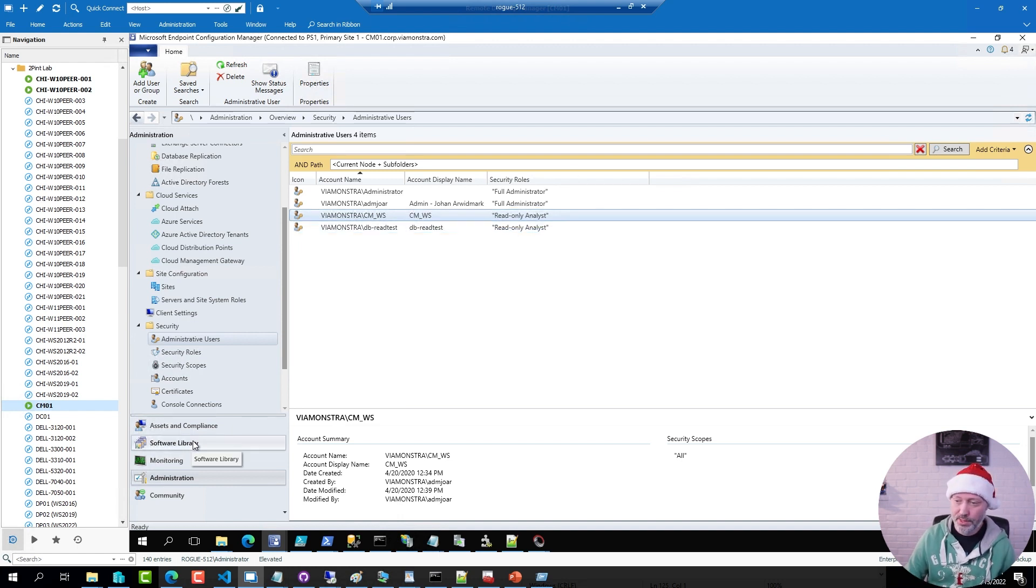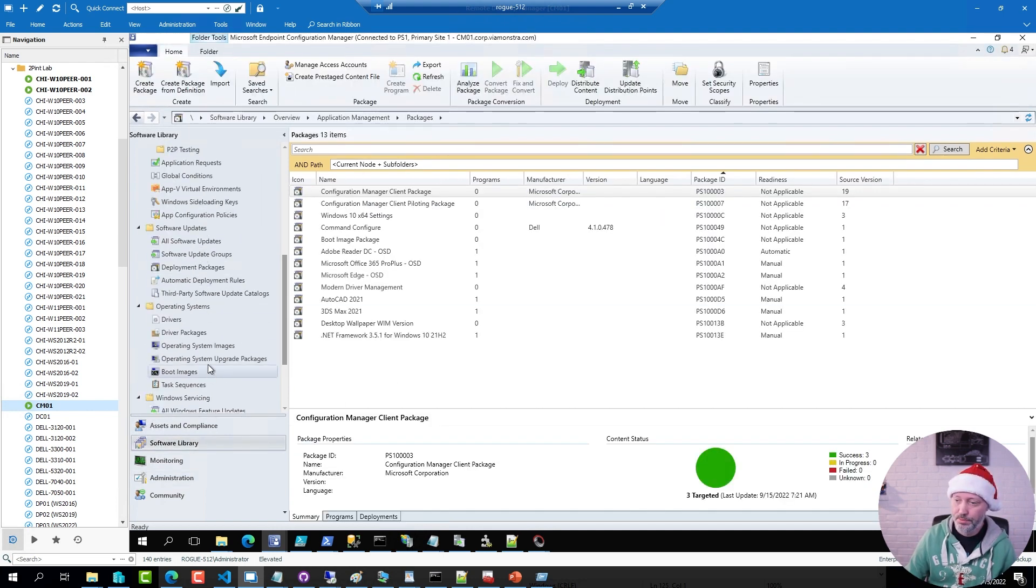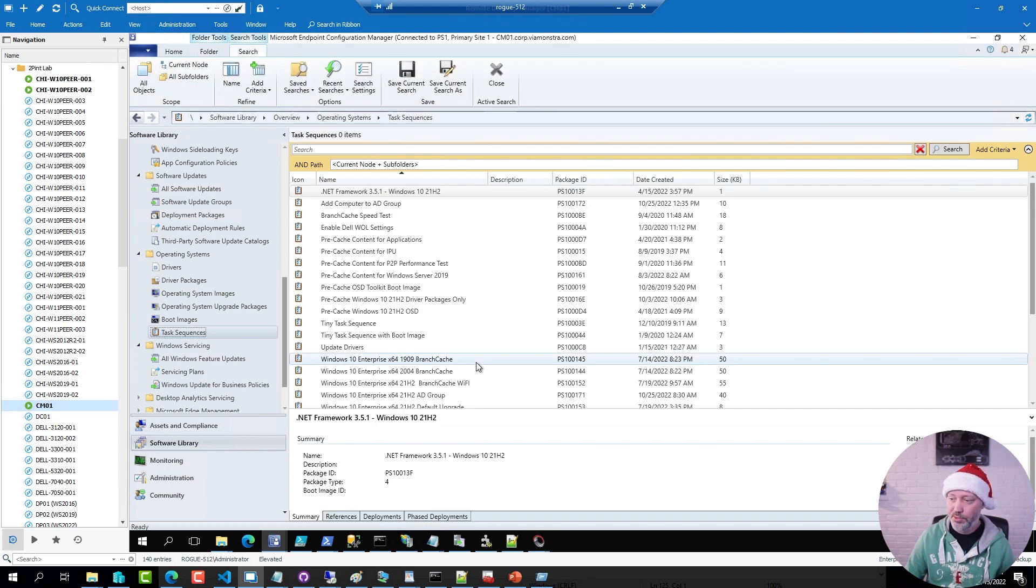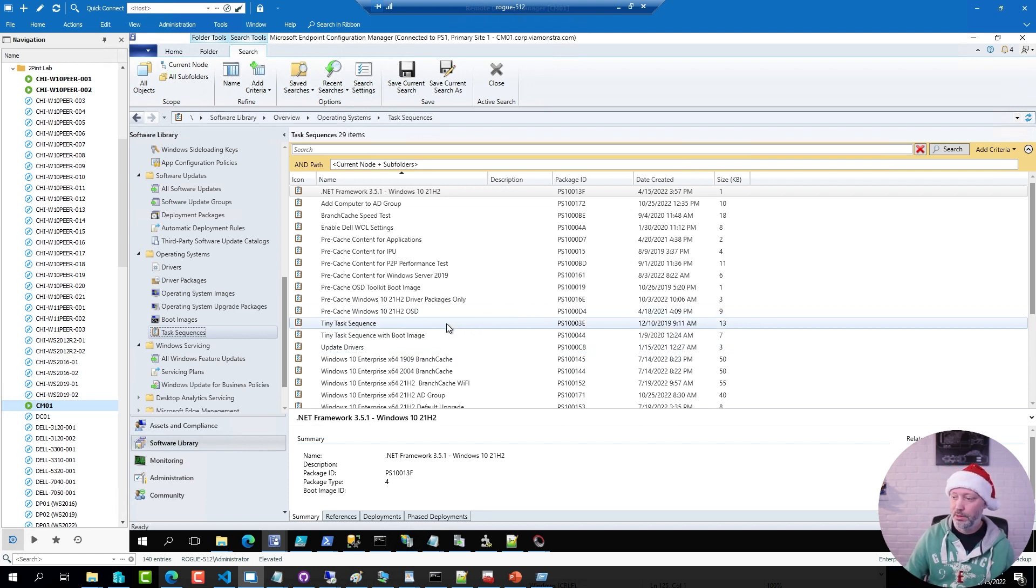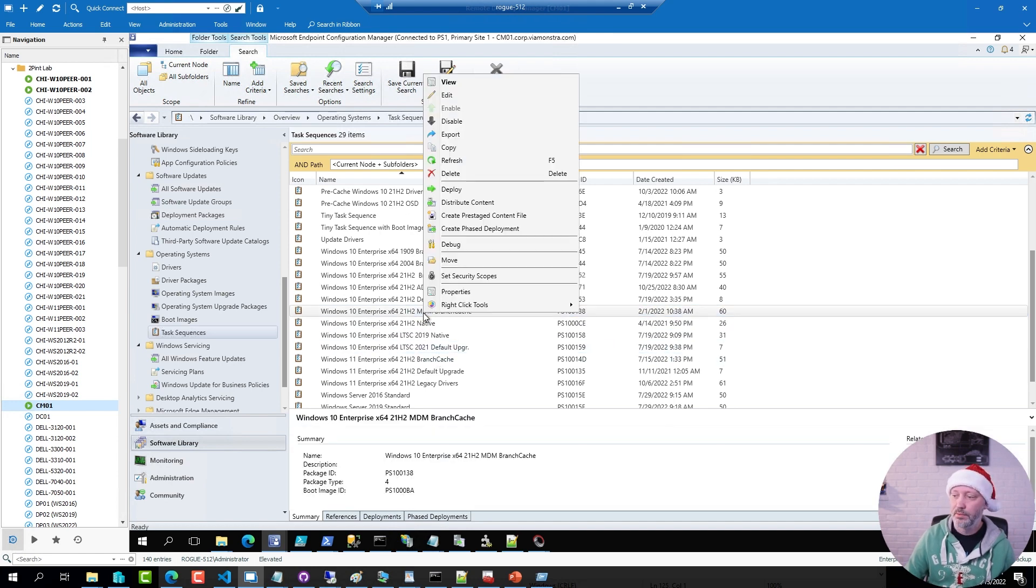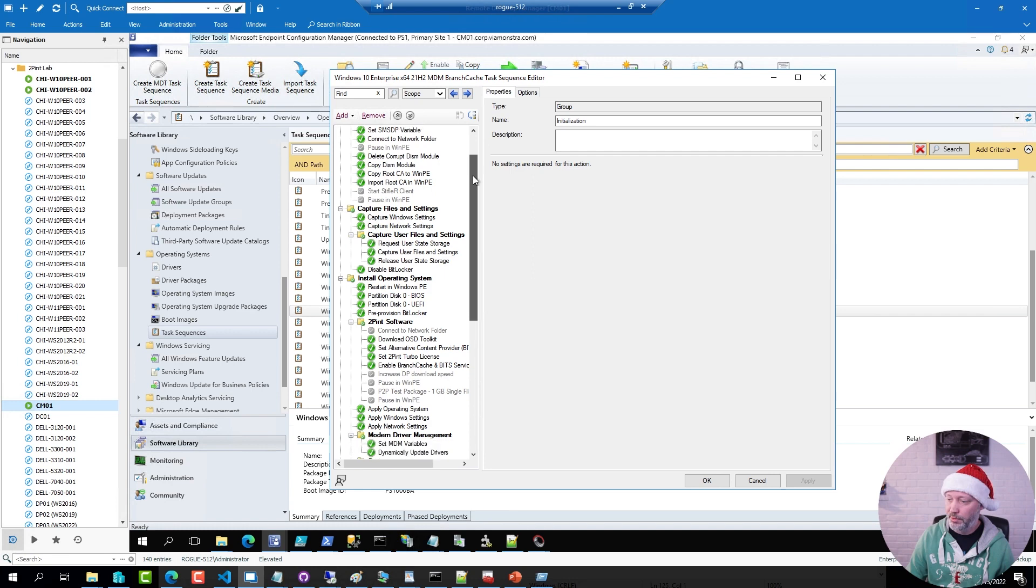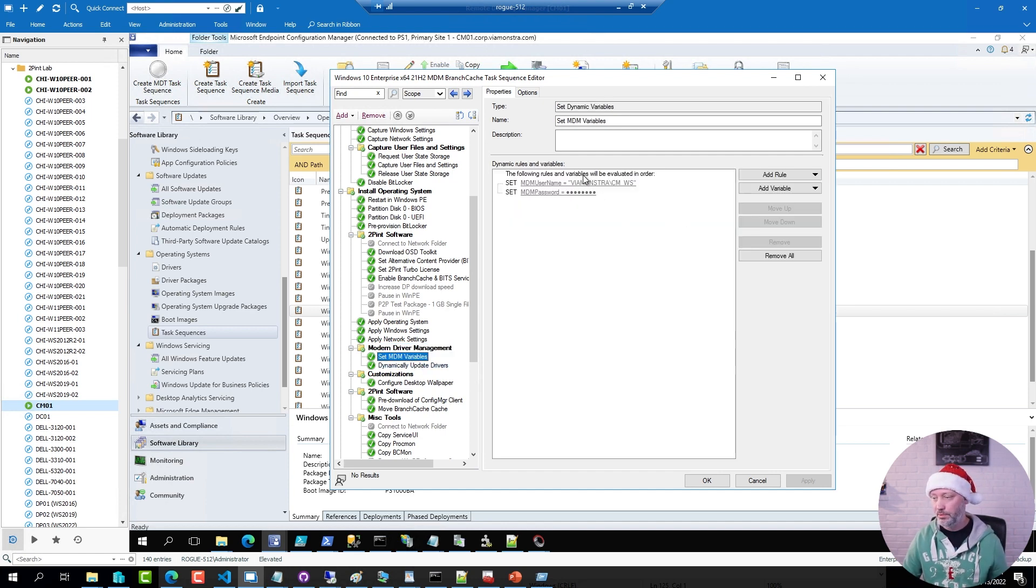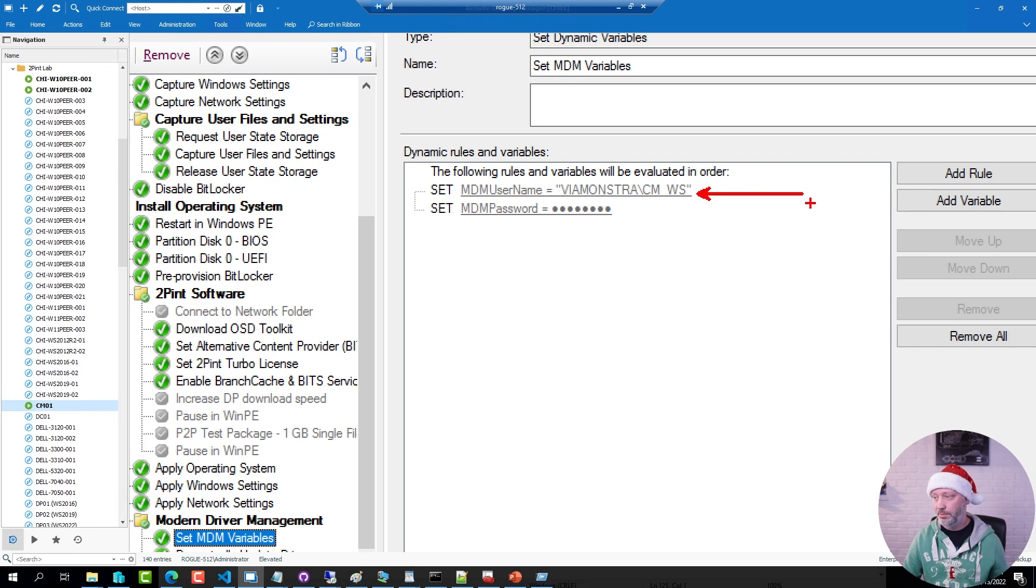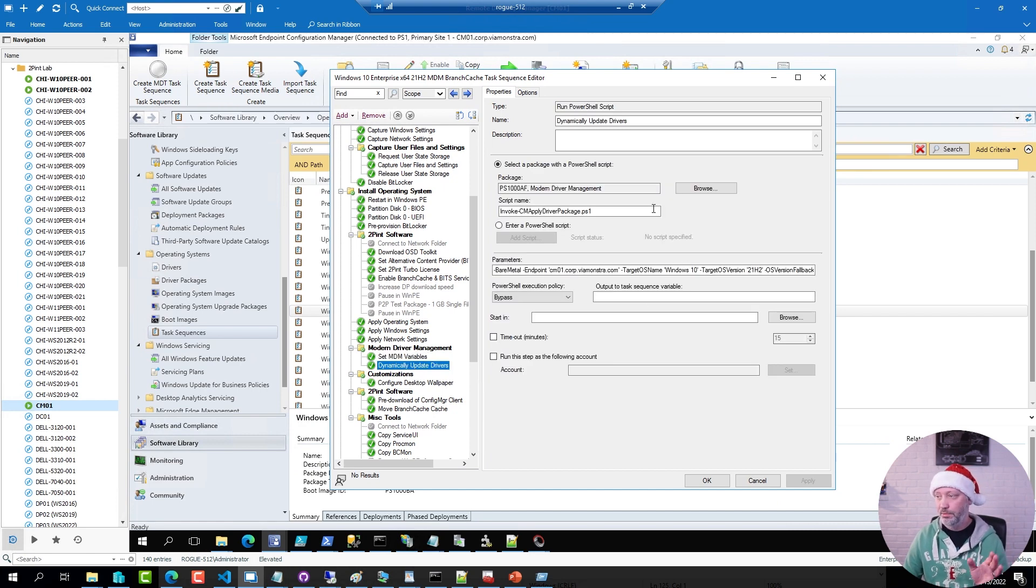If I go to my task sequence, or one of my sequences. There are basically two things you need to add. The variables for username and password, as well as the instructions to run the script. So if I go to this sequence here, click edit. Scroll down a little bit. I added a group called modern driver management. And this is where I'm adding in two variables that contains the username that I granted access and then the password for that user. And then the next step is a simple PowerShell script action, or run PowerShell script action.